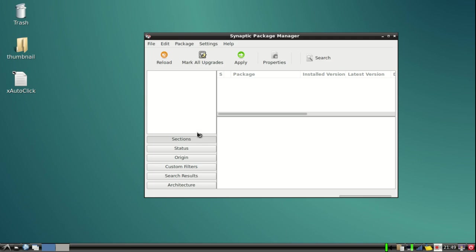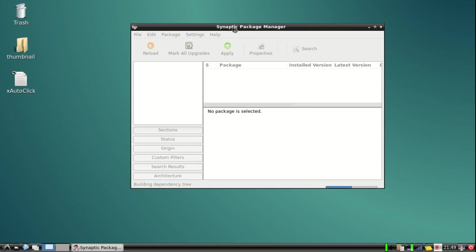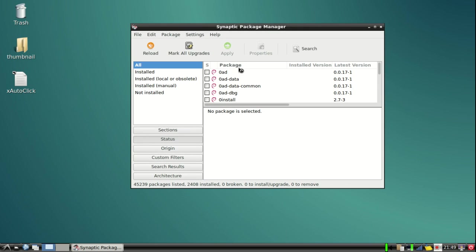It is open now. This is basically the package manager which tells you what software is installed in your system or what other new software you can install. This is a really handy tool and you can use it very well.